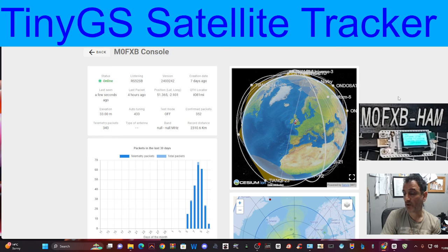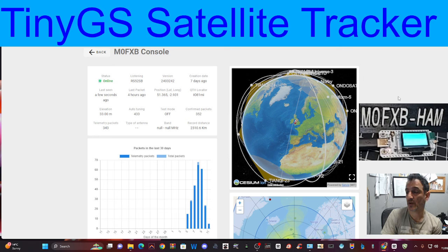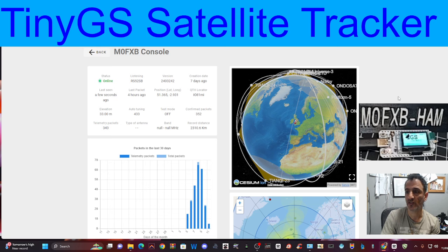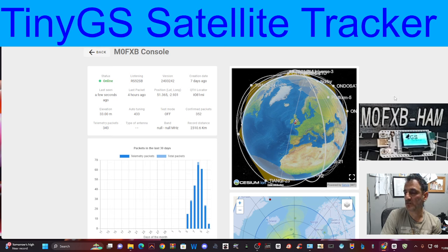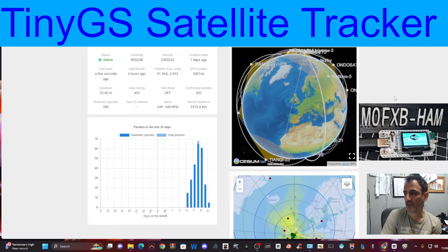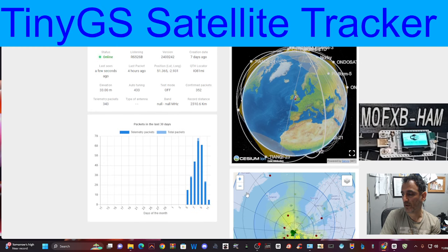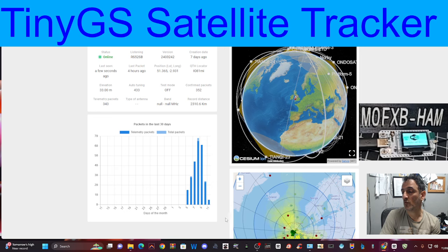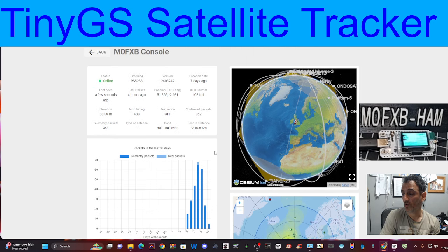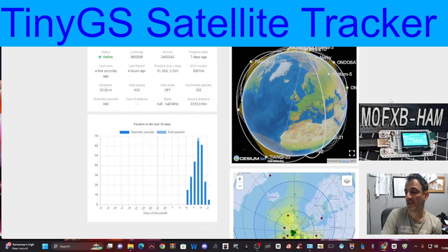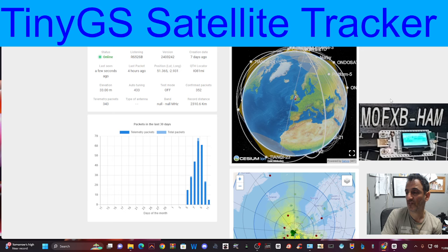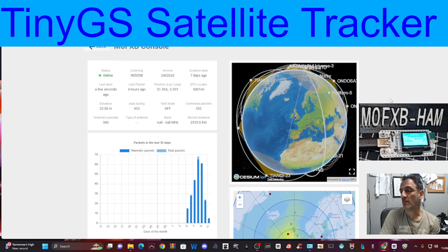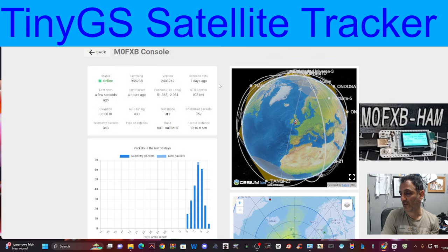And this is my live console and anyone can log into this. Just go to TinyGS, I'll put the link in the description and you will see all of the satellites around the world. One of them will have my call sign on it and then you will actually see the packets that I am receiving from other satellites.